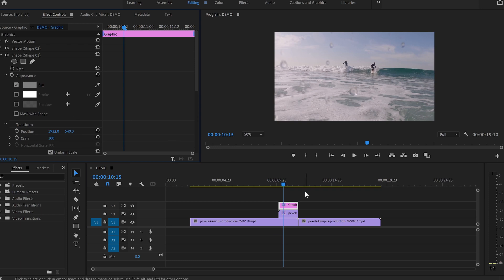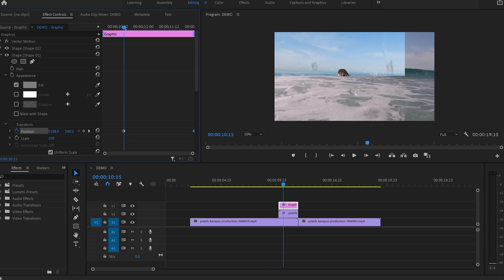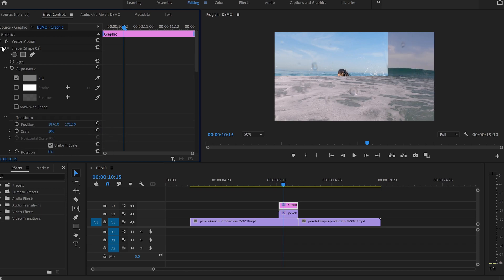After that, I'm going to go down to the position and create our first keyframe by pressing on the stopwatch icon and drag that keyframe to the end of the transition. After that, I'm going to create another keyframe where we're going to drag the first shape to the right-hand side until the end of the video, and then do exactly the same with shape number two.